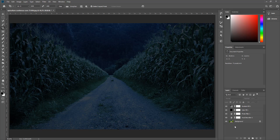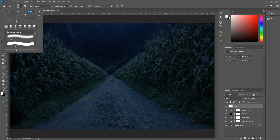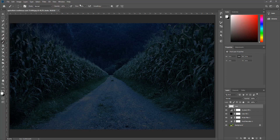Yeni layer açıp adını 'main' koyuyoruz; bu bizim ana katmanımız olacak. Çizim yapmadan önce brush ayarlarına gidelim: rengi beyaza çevirip brush seçiyoruz, 5 piksellik bir brush seçeceğiz, opacity %100. Şimdi Pen Tool ile çizim yapacağız; Shift'e basılı tutarak pen tool'u seçiyoruz.